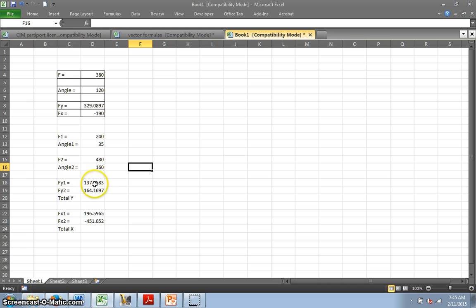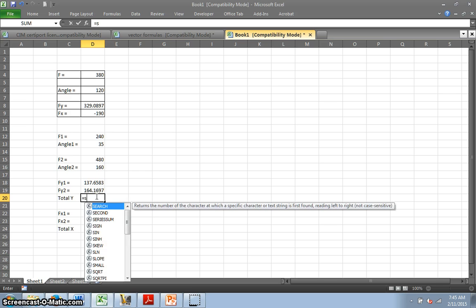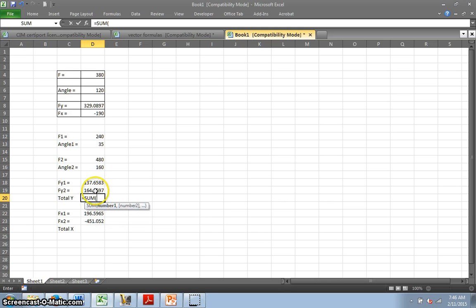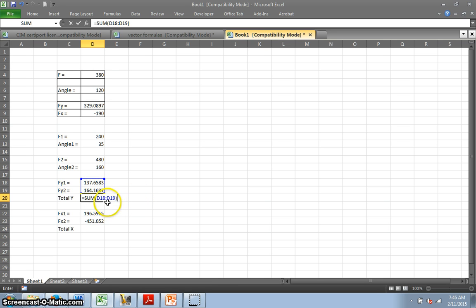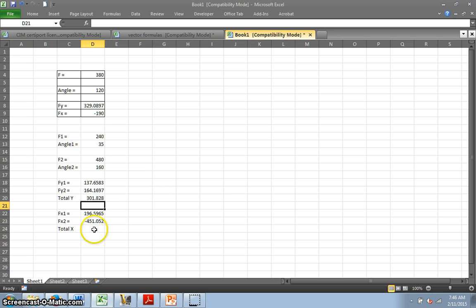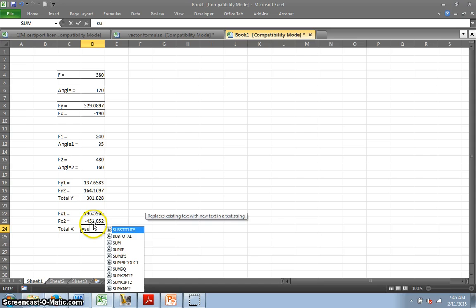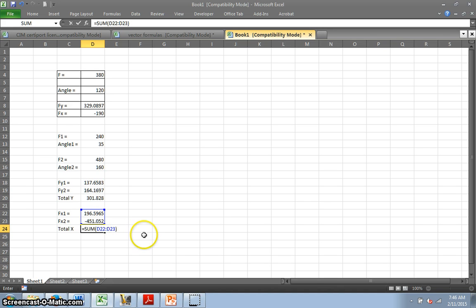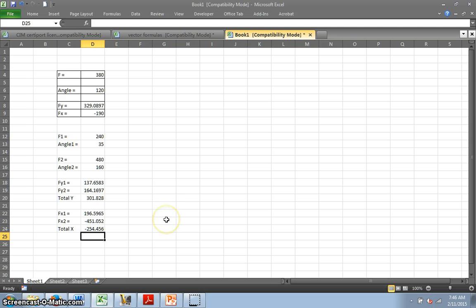Look, I already gave, I already did my negatives here. So that gives me my forces. But now I need to add them up. So this is another one, equals, and to add things I put in sum, this one right here, sum of. And look, I highlight both of them. And it puts the first one, a colon, and the second one. That means everything there. And hit enter. That will give me the sum of that. And equals sum of these two. Close parentheses and enter. And you can see I actually got a negative total X.